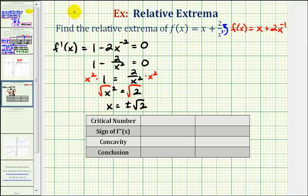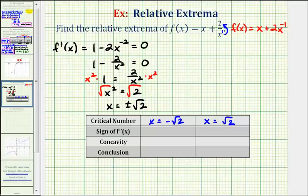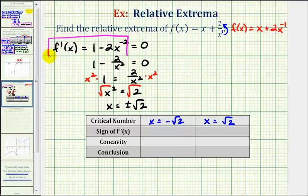So we have two critical numbers: x equals negative square root two and x equals square root two. Now to determine whether we have relative max or mins at these locations, we can either use the first derivative or the second derivative test. For this example, let's use the second derivative test, so we'll find the derivative of the first derivative function.